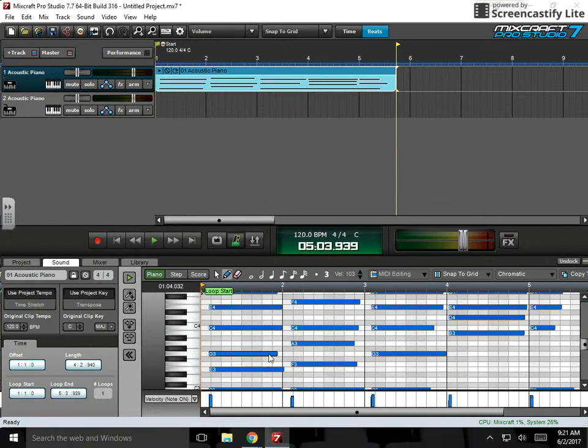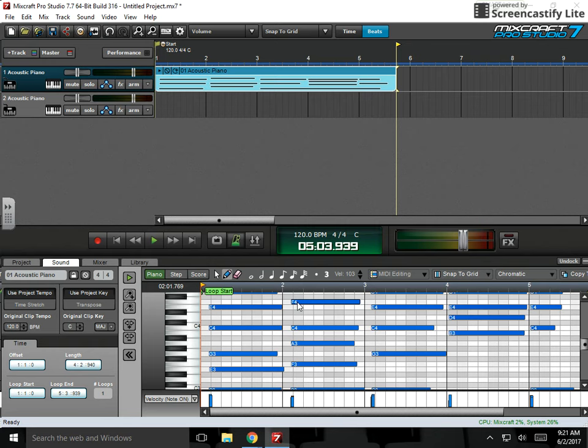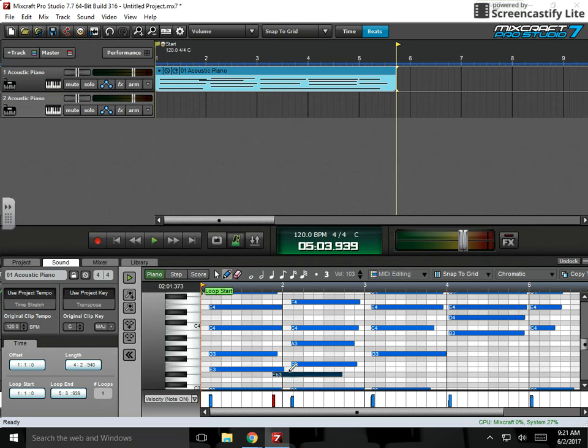OK, so what I have here are a bunch of notes that are now shifted off of where the downbeat is. So all of these should be shifted over to this thick line where the start of measure two is.